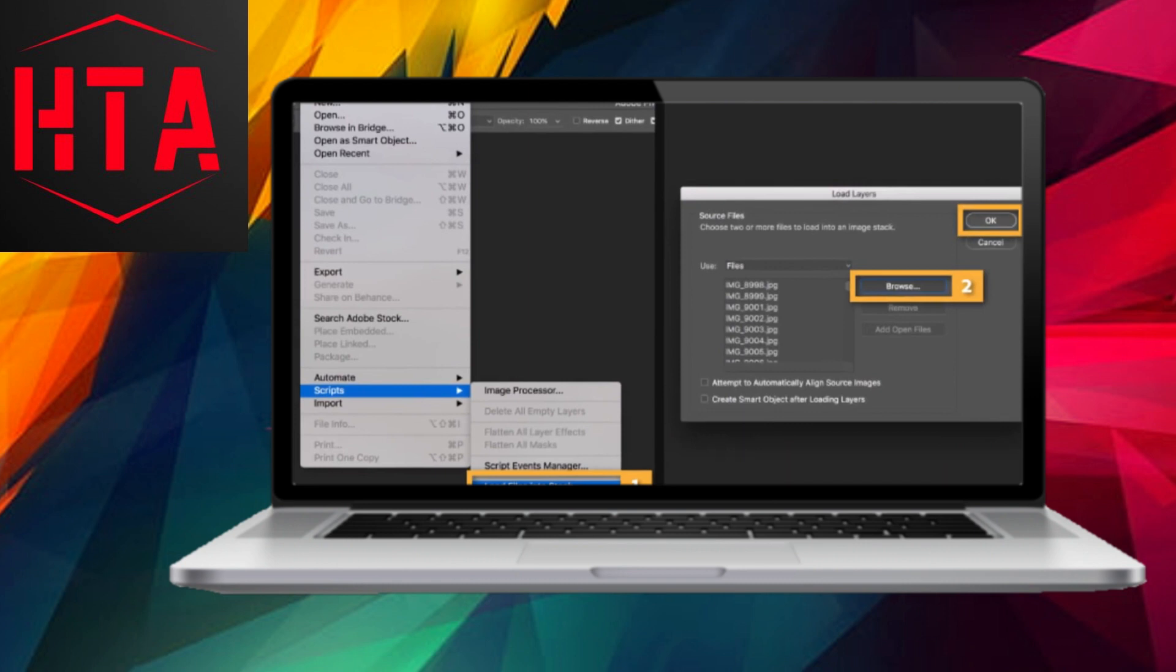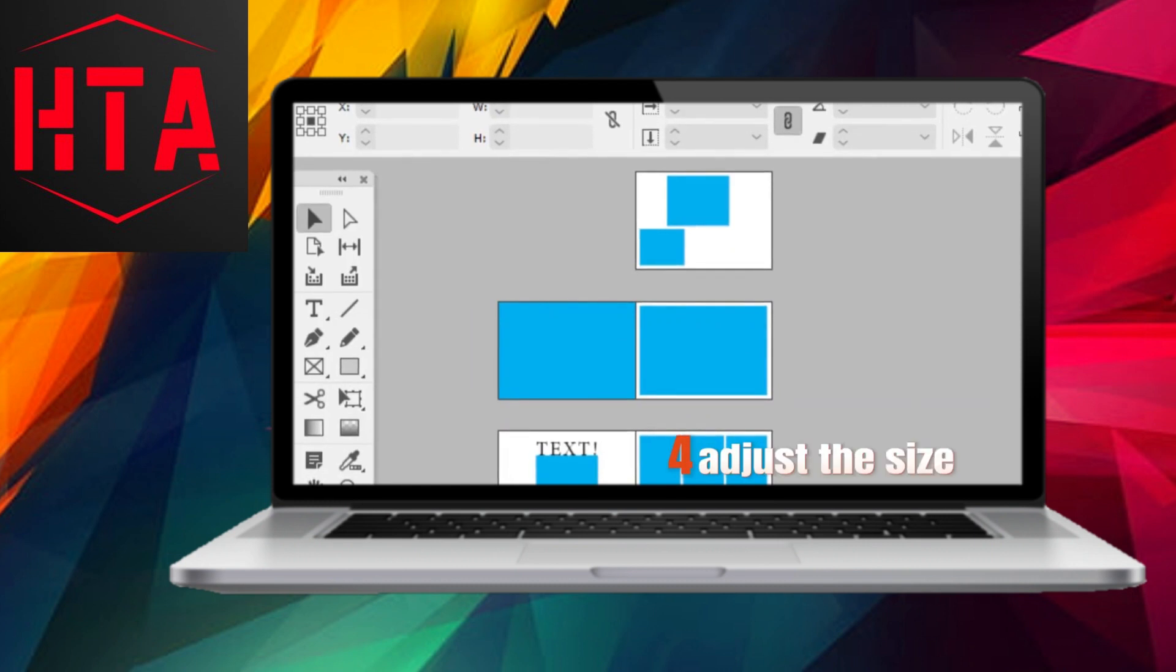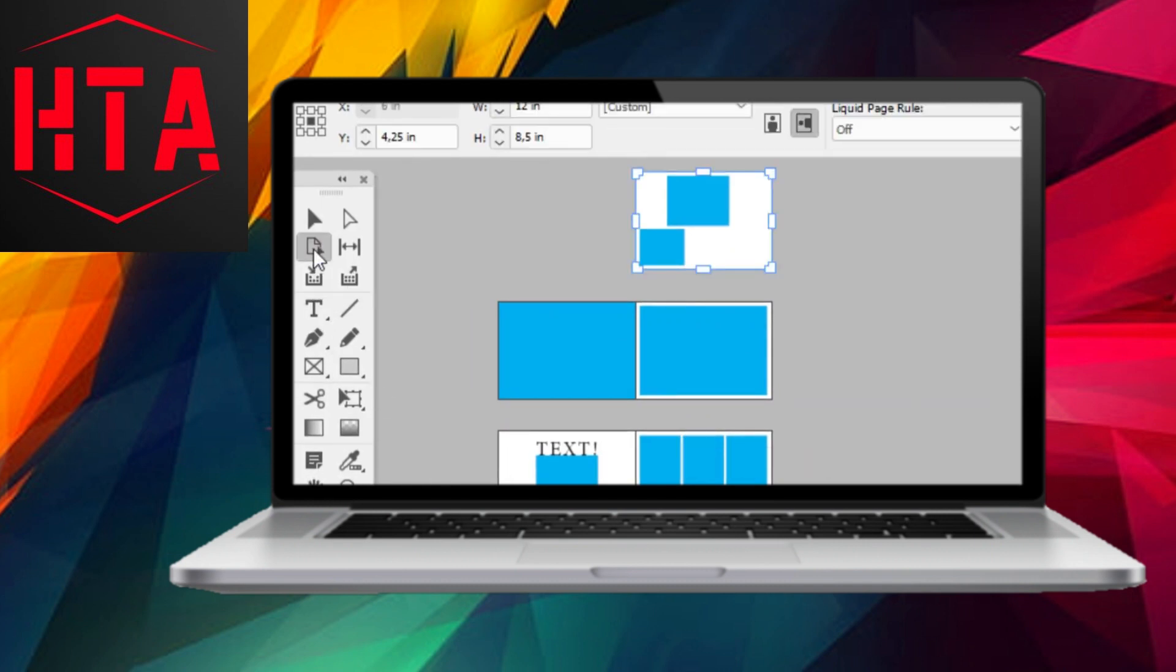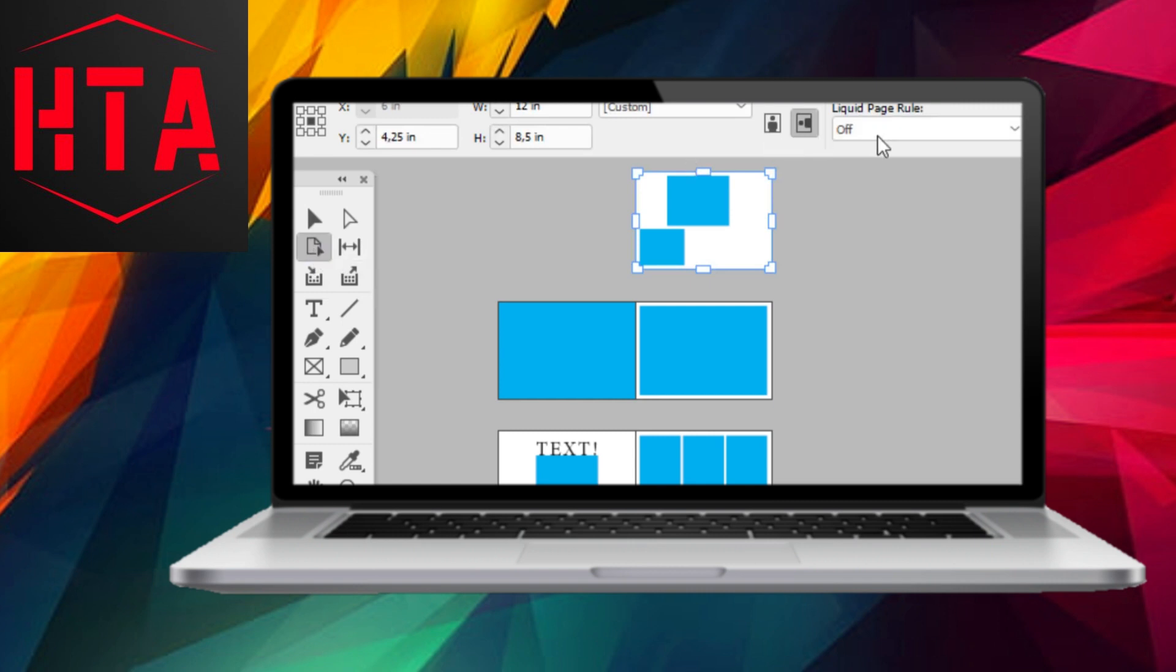You'll observe that your cursor transforms into a loaded image icon. Now, click on the specific area of your layout where you intend to insert the GIF, and you can fine-tune the dimensions by clicking and dragging.